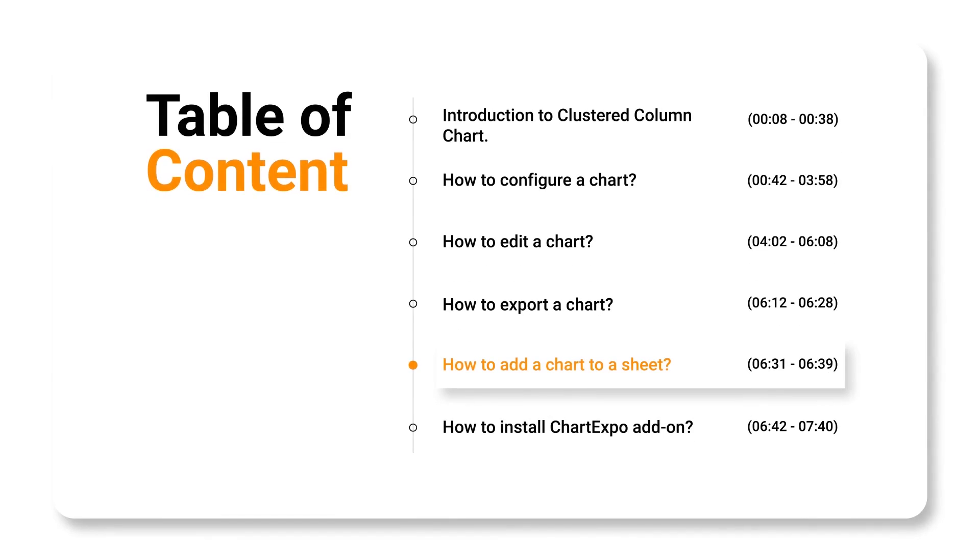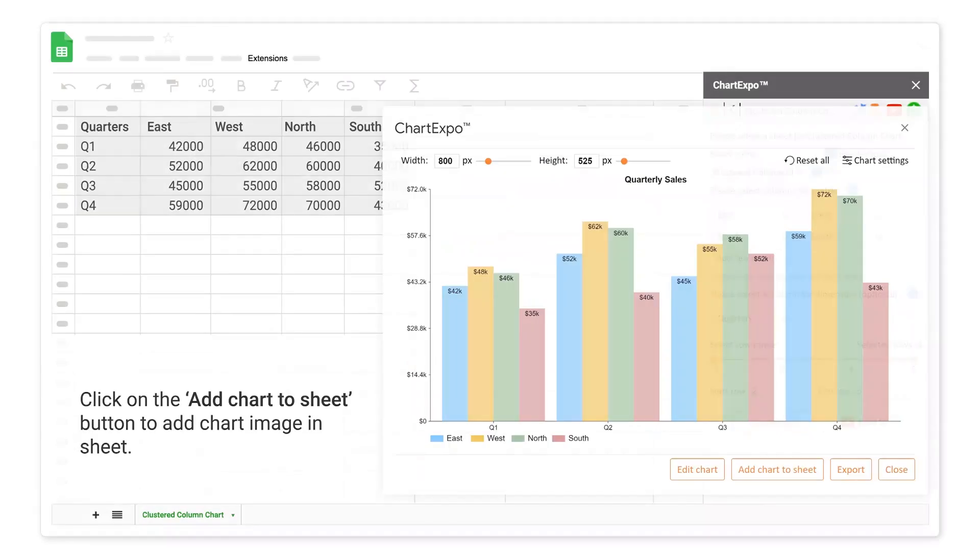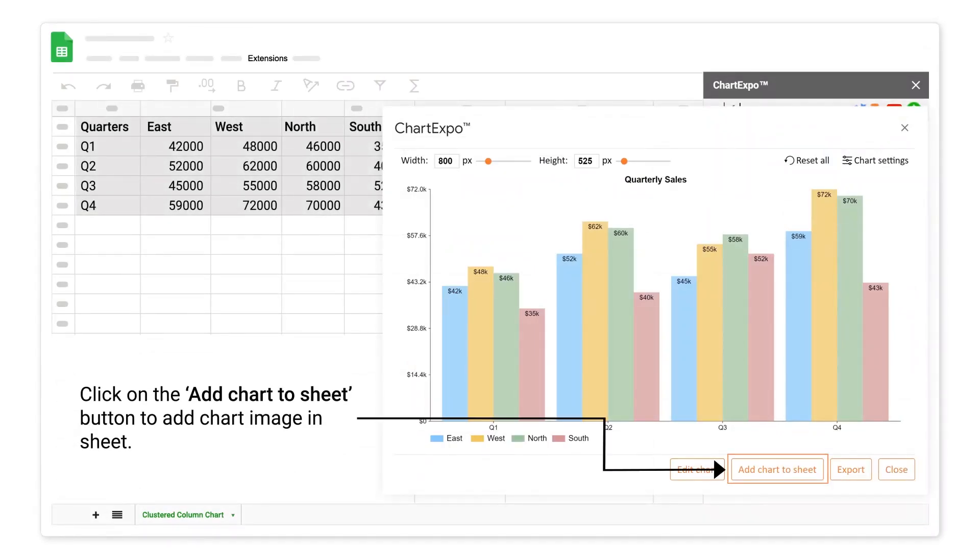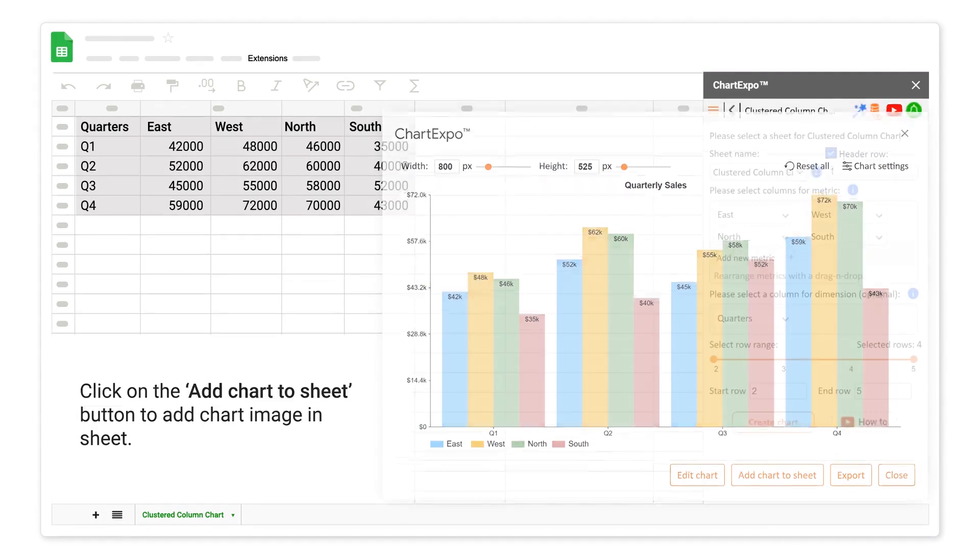How to add a chart to a sheet. Click on the add chart to sheet button to add chart image and sheet.